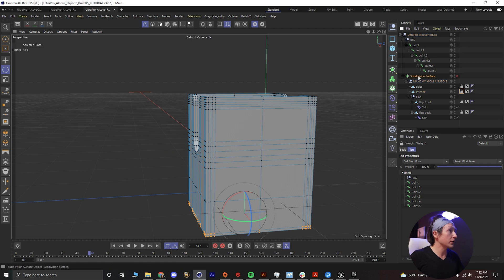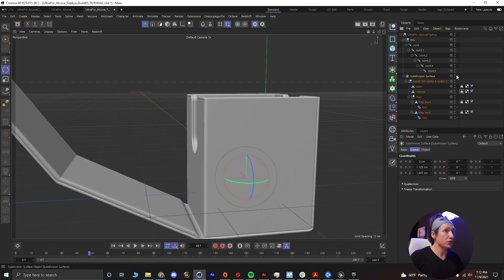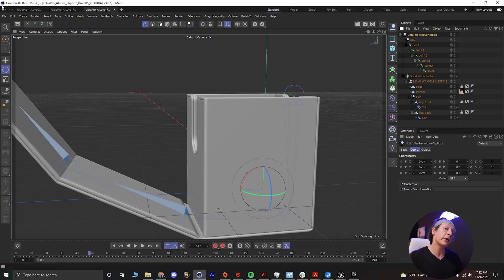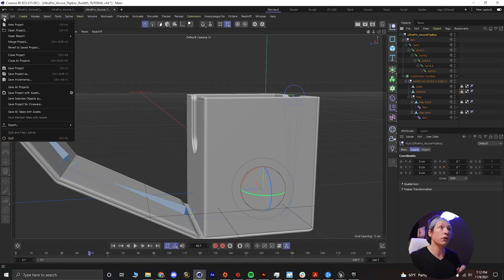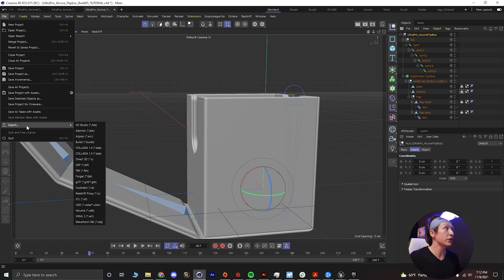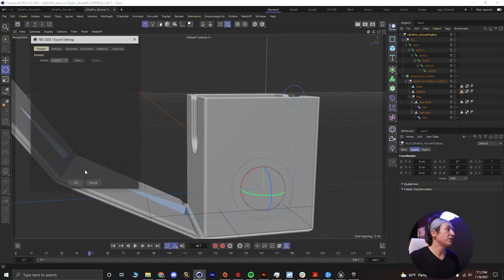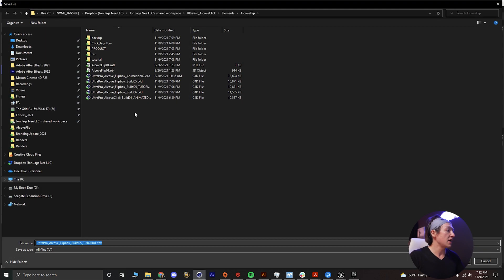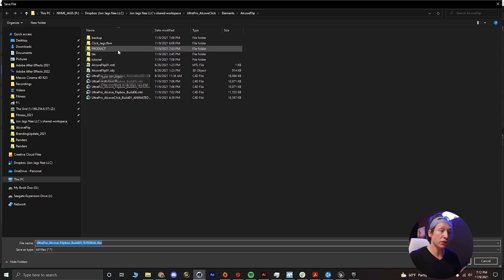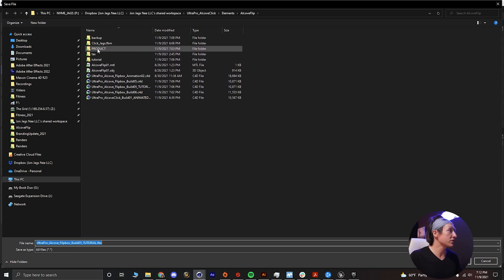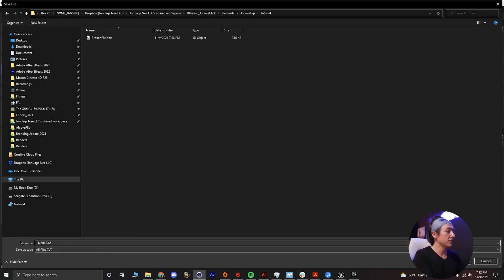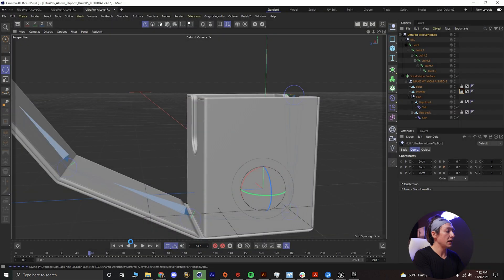So next what we're going to do is we're going to close that and we will turn on our subdivision surface and we will un-solo that. We'll click on the highest parent in our object manager, file export FBX and then we'll click OK. I'm just using the default settings for the FBX export. Then we'll go to tutorial and we'll call this fixed FBX.